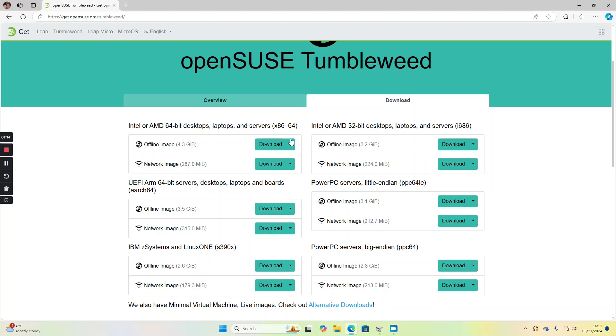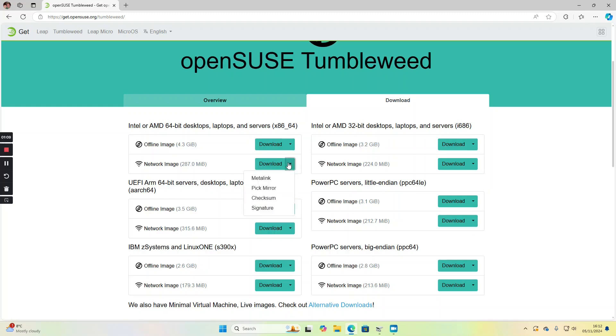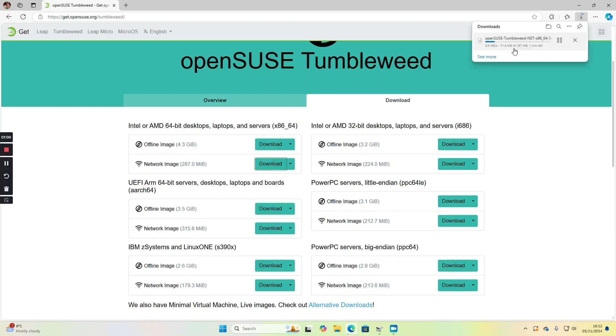I'm going for a 64-bit system and the network image, so I'm just going to click download. It's a small download so you don't need a large USB drive to install this one.